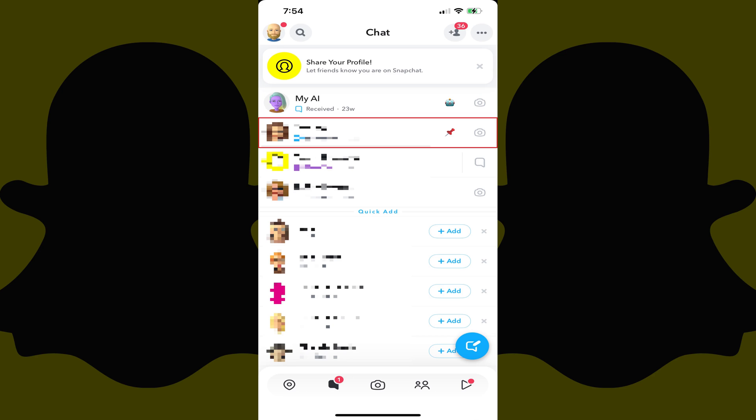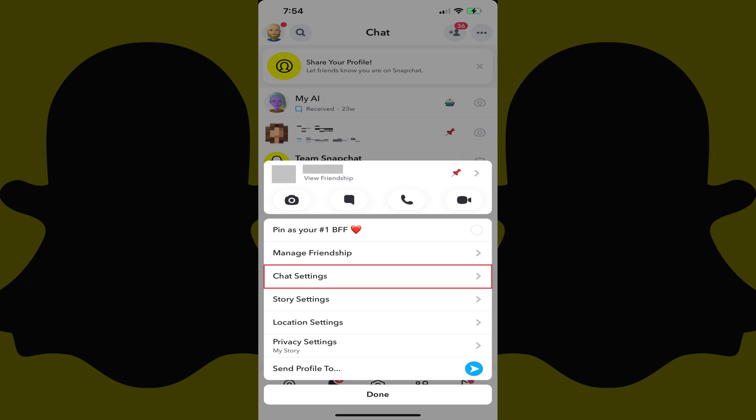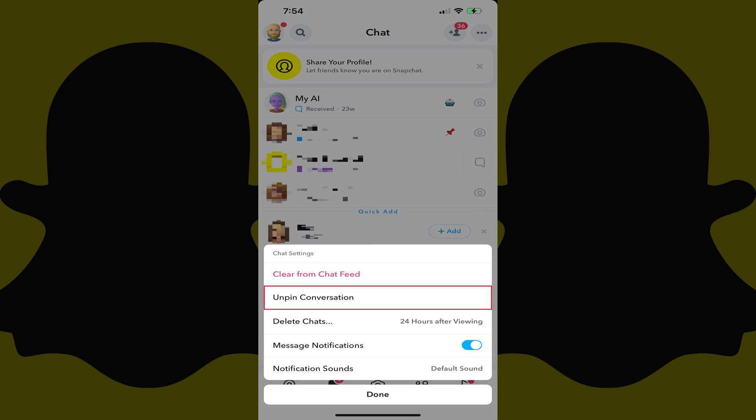You can unpin a Snapchat chat at any time by holding your finger against that chat, tapping Chat Settings in the menu, and then tapping Unpin Conversation.